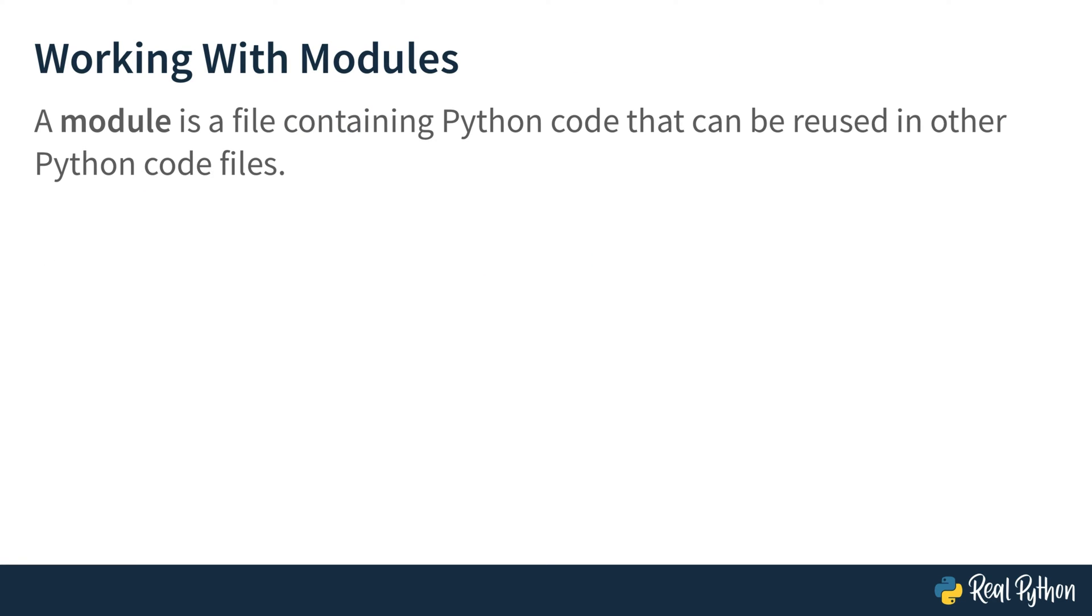A module is a file containing Python code that can be reused in other Python code files. That means that technically, every Python file that you've created so far is a module. That's it. Congratulations on finishing this video course on modules. Okay, hold on. You may have involuntarily created a module in Python, but you may have not seen how to use code from one module inside another. Let's see how this works.